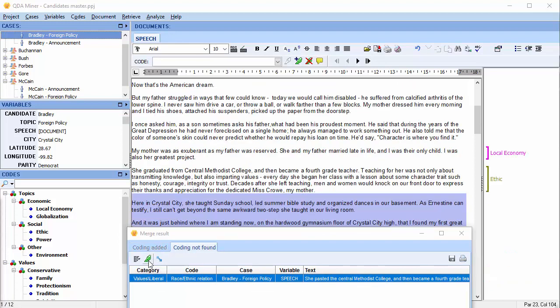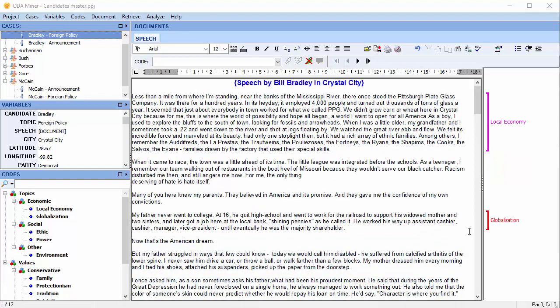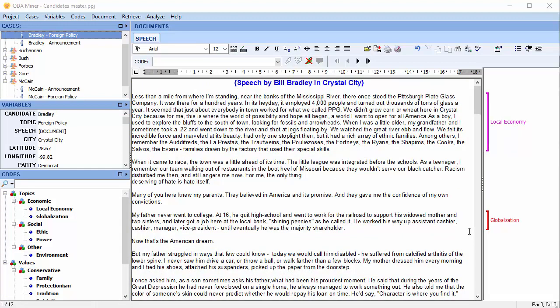If you ignore the Coding Not Found tab, the coding on this list will simply be omitted from the master project. If the Coding Not Found list is extensive, you may want to go back to the project and reassess the changes that were made to it.